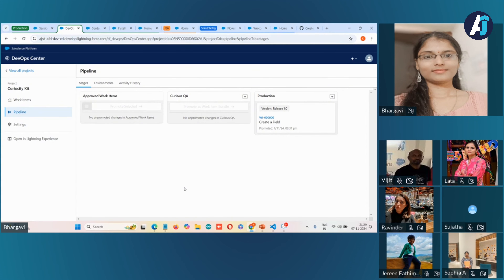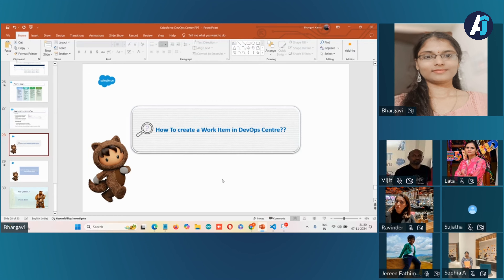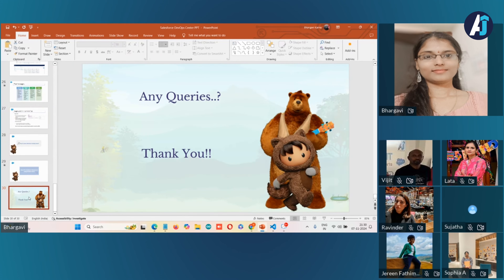This is a single work item bundle that includes everything we've promoted to the production org. This is how we can deploy changes using DevOps Center. I also wanted to explain how a programmatic developer can do this with VS Code, but I'll stop with the declarative deployment demo for now. Thank you for listening to my presentation with such patience.